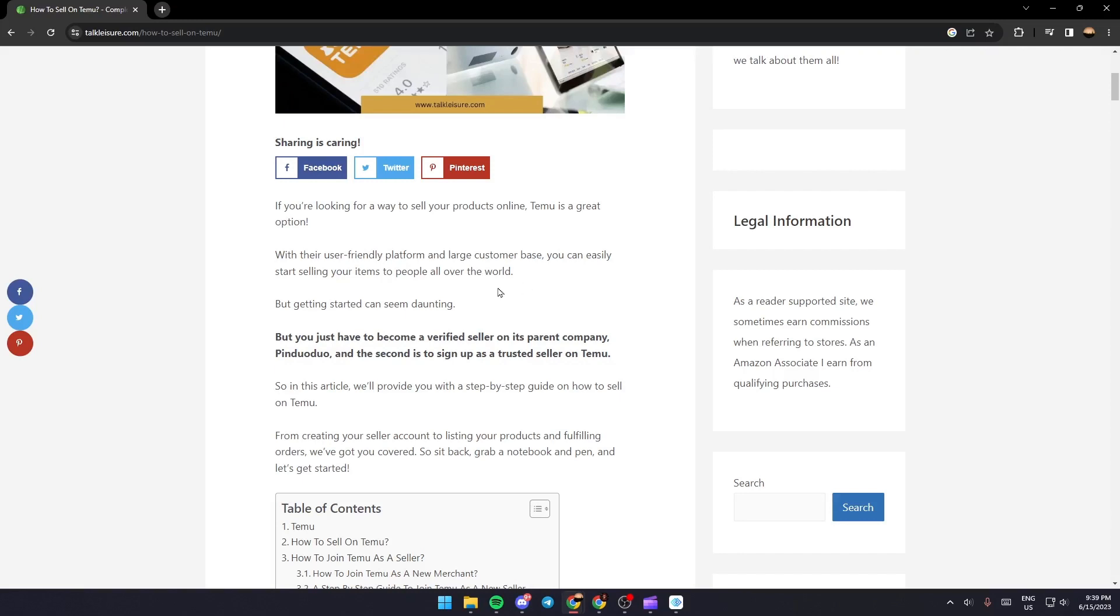Getting started can seem daunting, but you just have to become a verified seller on its parent company Pinduoduo, and the second is to sign up as a trusted seller on Temu.